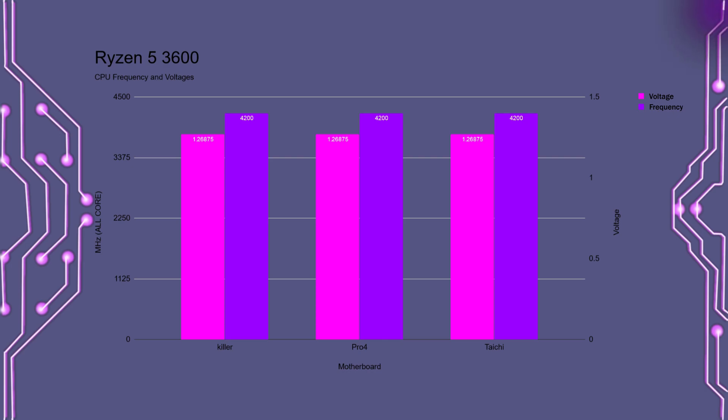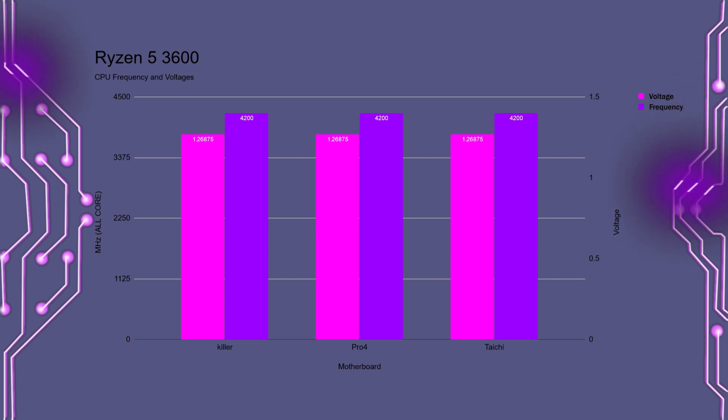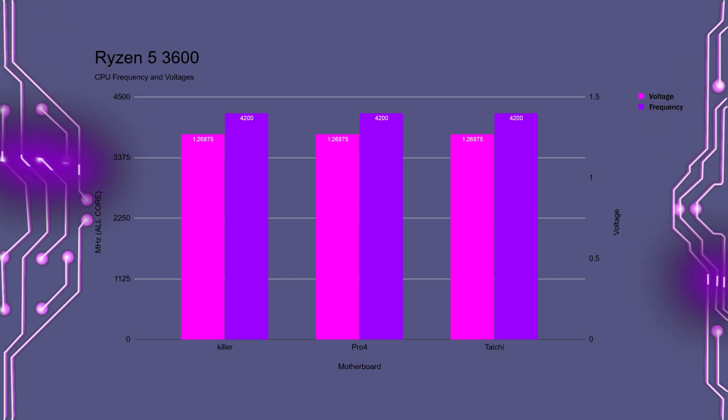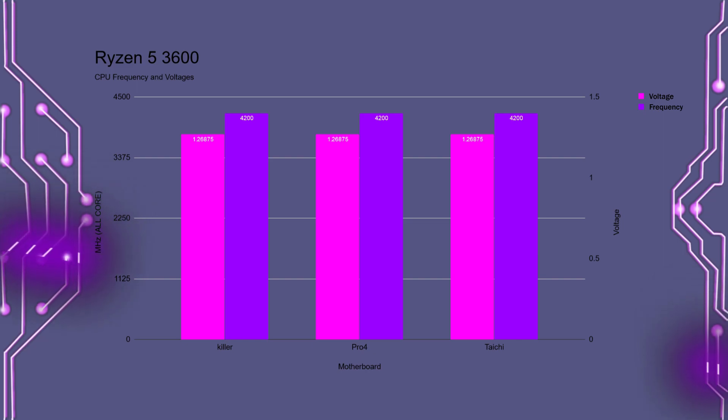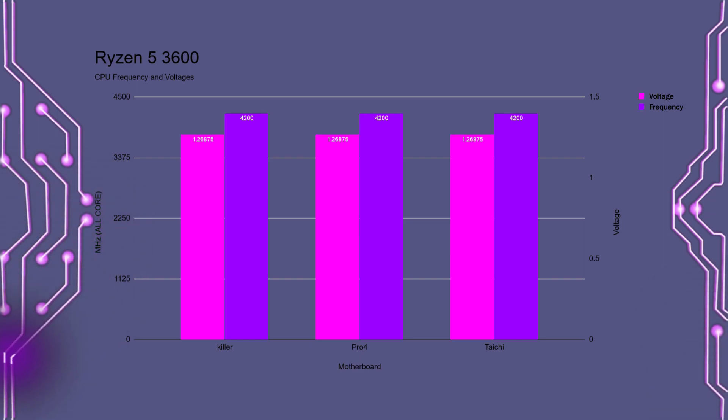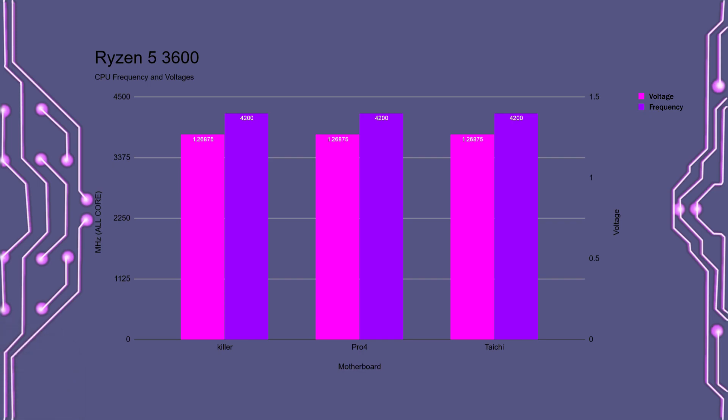And now for the Ryzen 5 3600, much of the same. All motherboards required the same voltage to run the CPU at 4200MHz. So as you can see from the charts, there is no meaningful reason to upgrade for the sole purpose of overclocking your CPU.